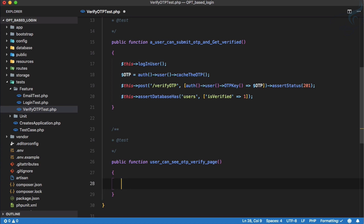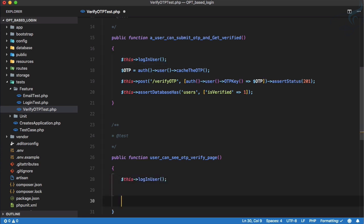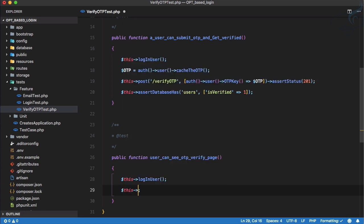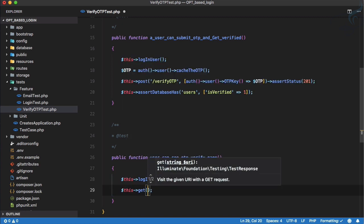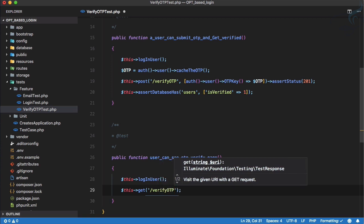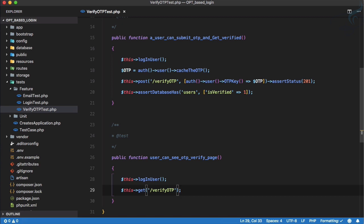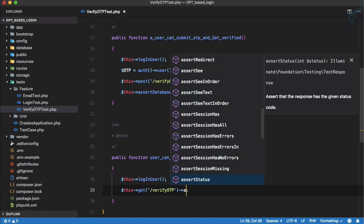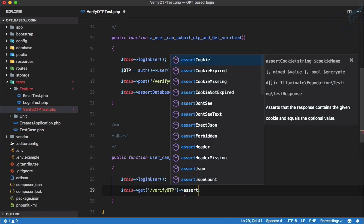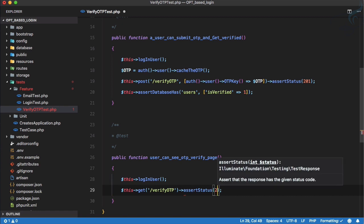We have a logged in user, so let's copy that from here. Then this particular user will go to get request, then verify OTP the same route but with a get request. When he goes to this route, we will assert status of 200. This is good, so let's run it.